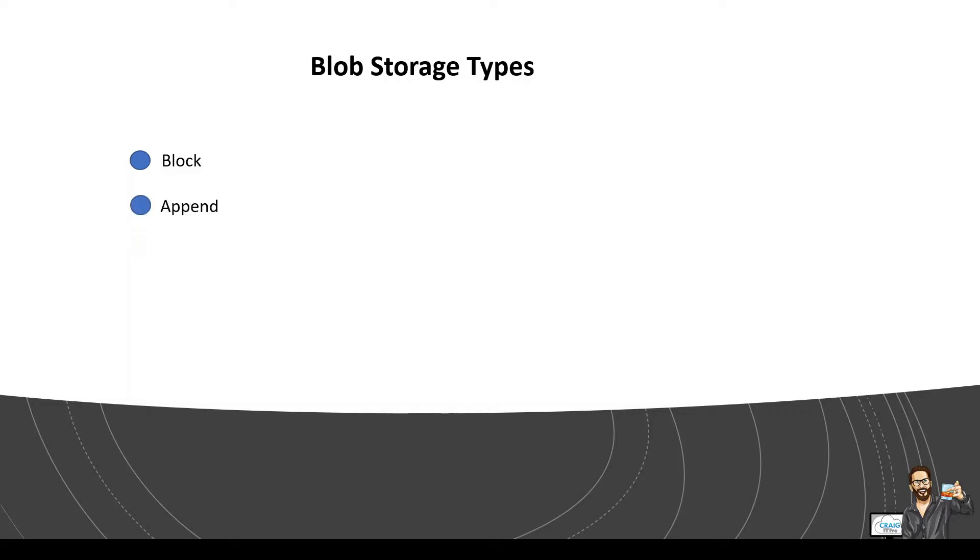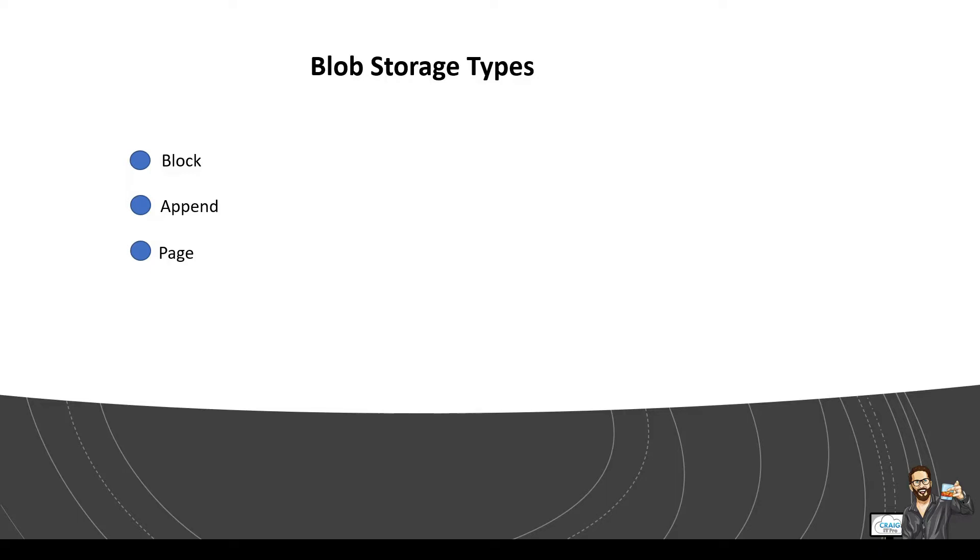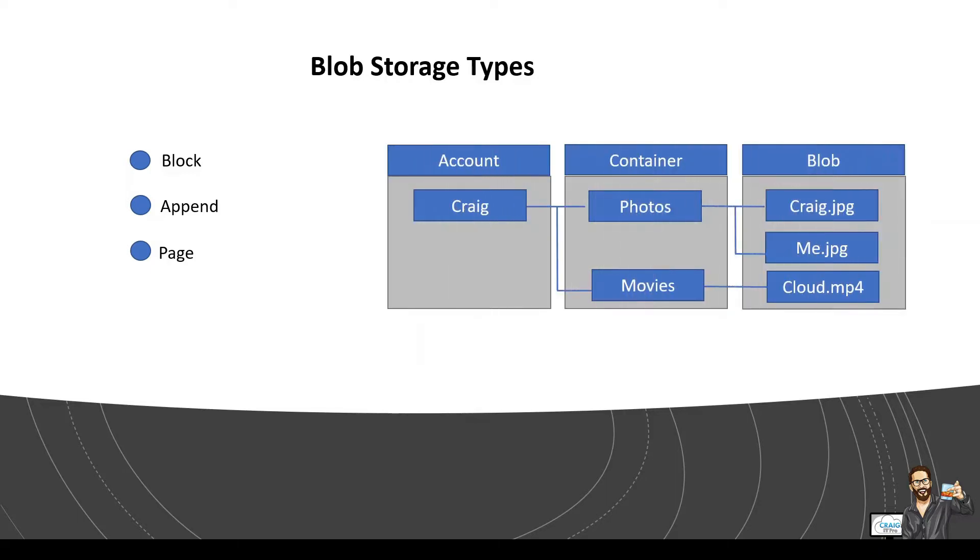Then you have append. So append blob is composed of blocks and is optimized for append operations. So when you modify an append blob, blocks are added to the end of the blob instead of overwriting. Hence the append. So this is the same concept when you use a PowerShell script and you have a switch append at the end of it. So you then have page blobs. Page blobs are a collection of 512 byte page is optimized for random read and write operations. So fun fact, Azure virtual machine disks are backed by page blobs.